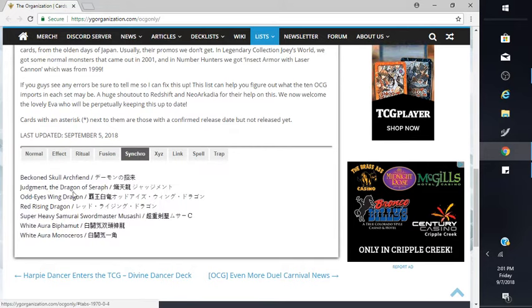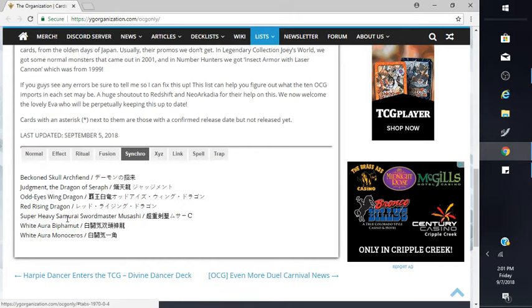Synchros: Black Skull Dragon Judgment, Odd-Eyes, Green Dragon, Red Rising Dragon, Supers, Heavy Samurai White.